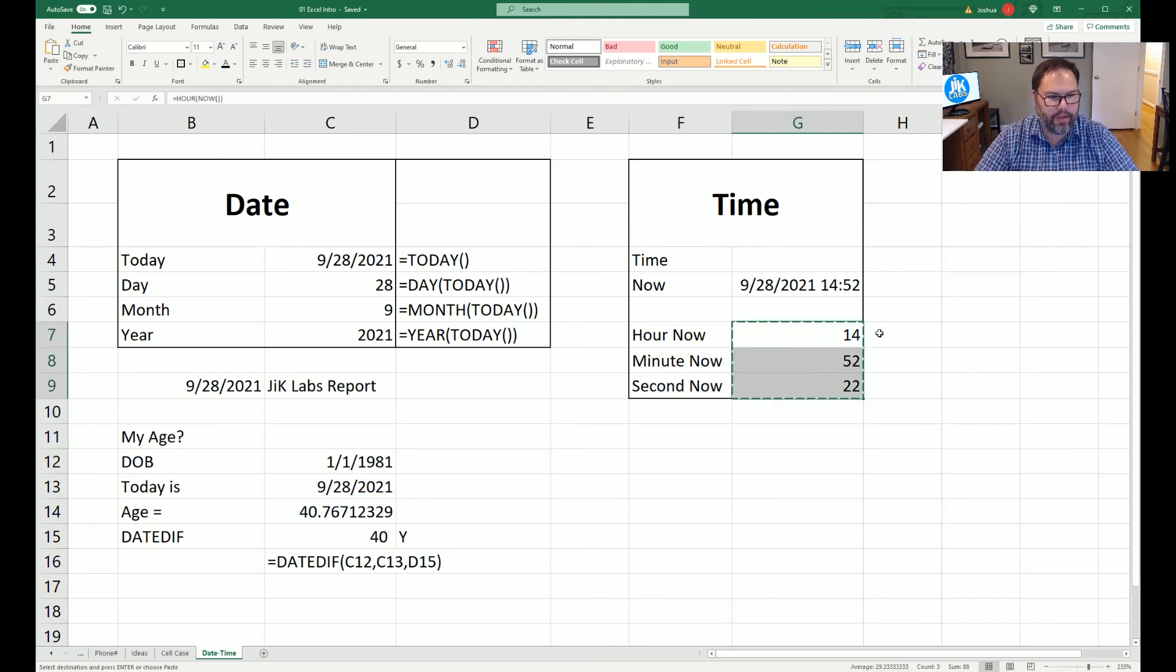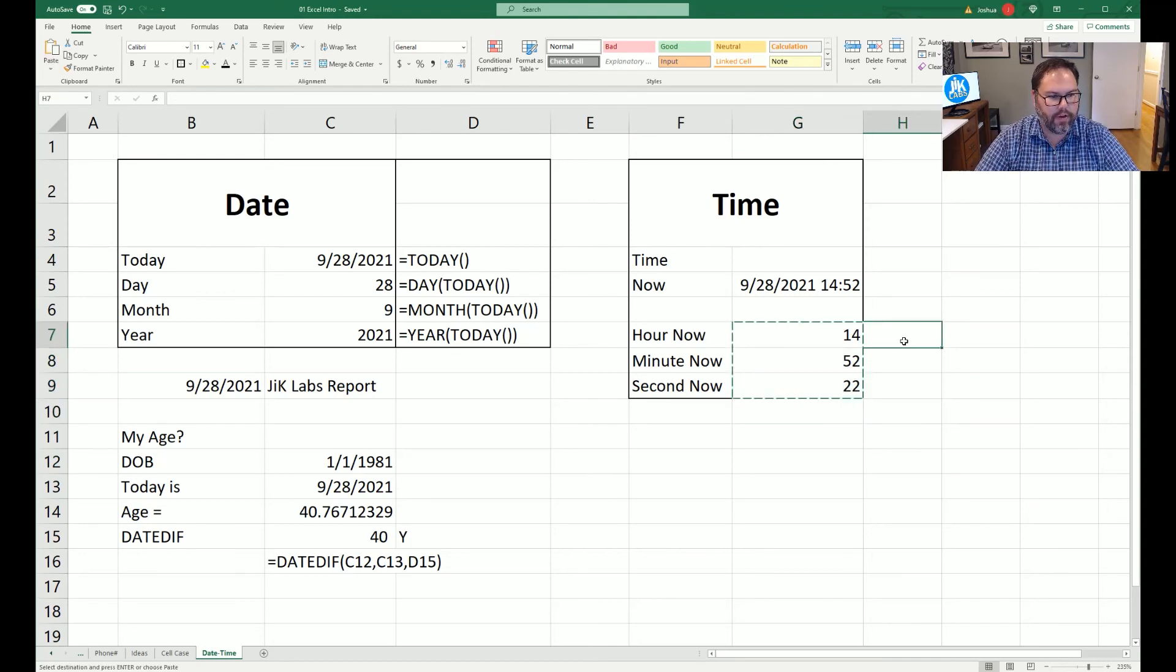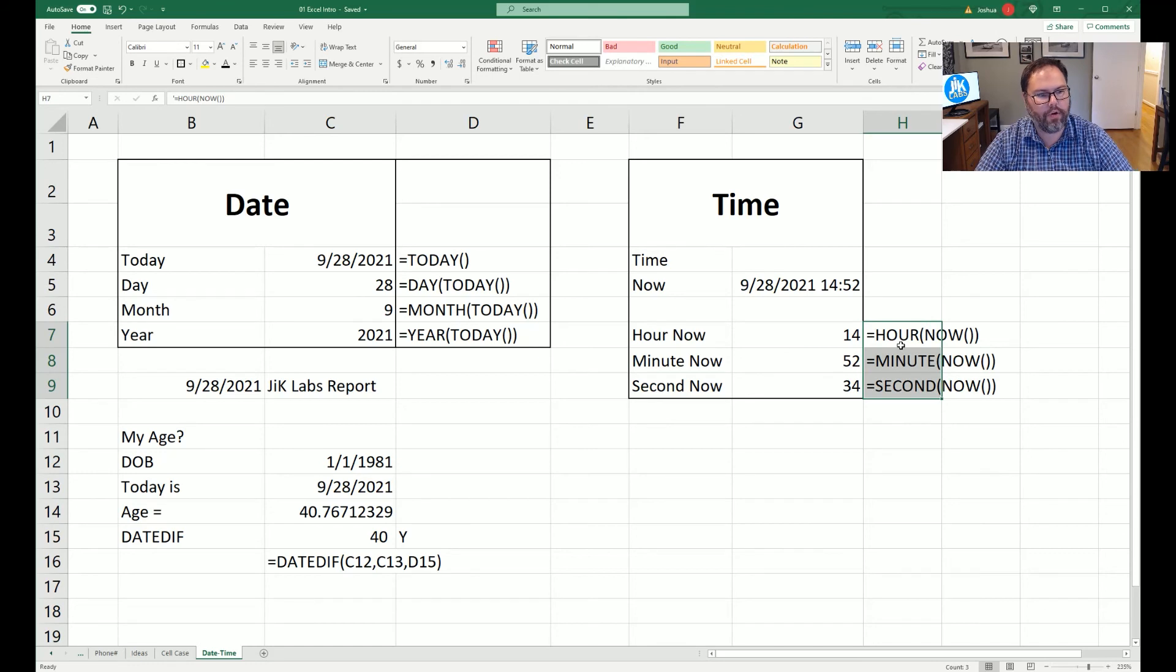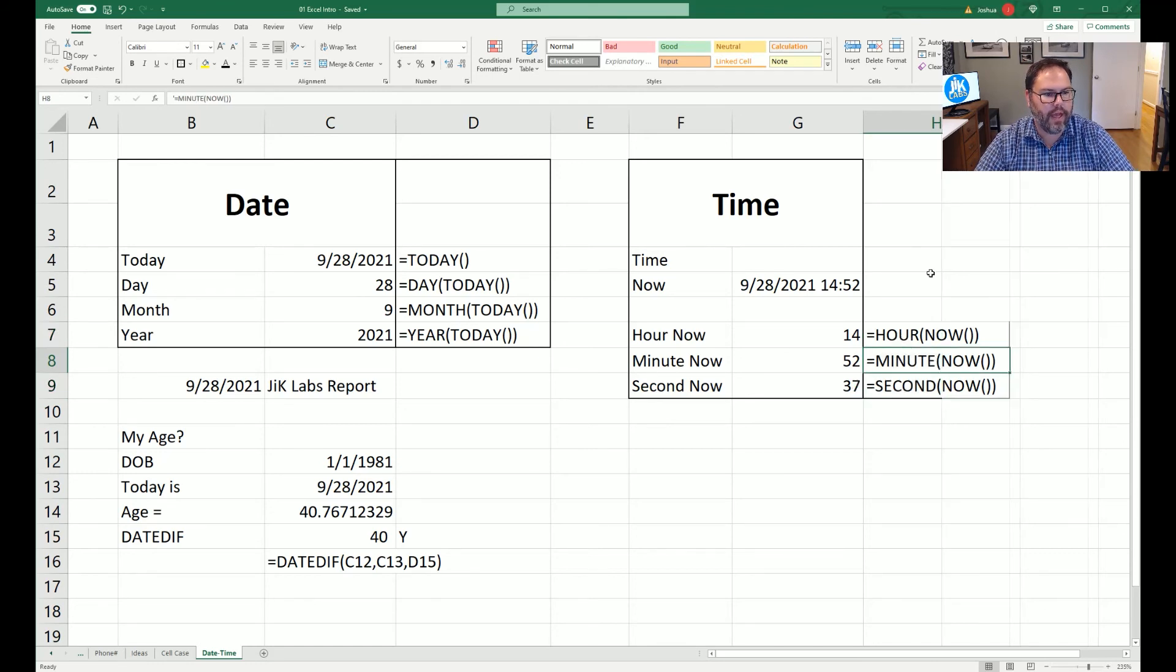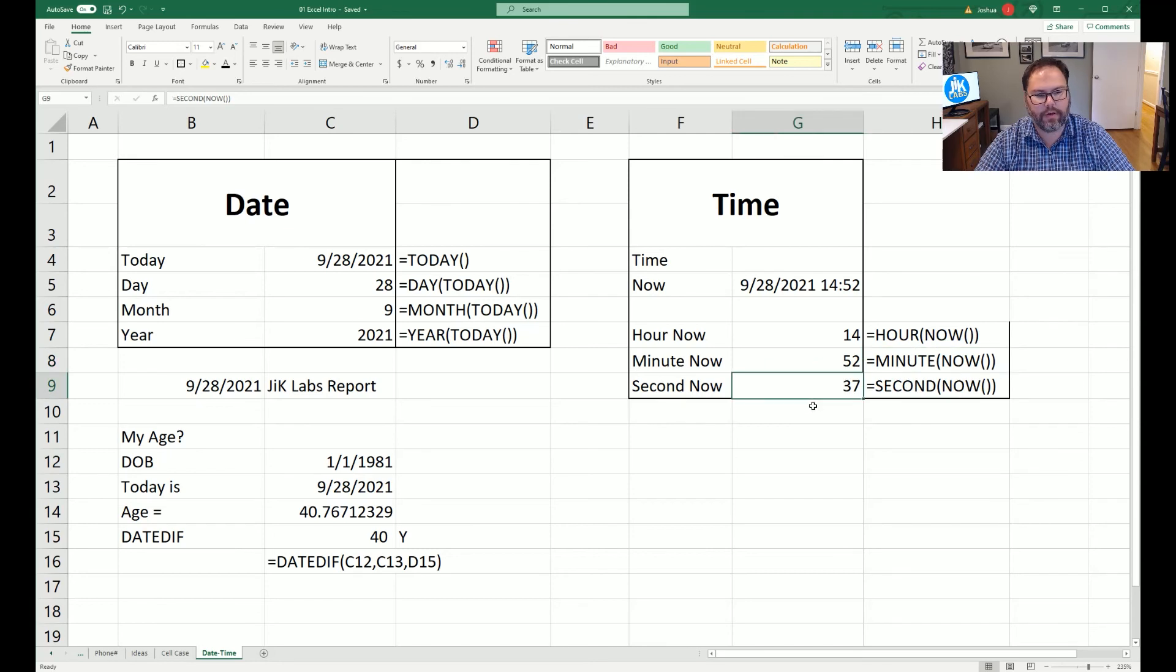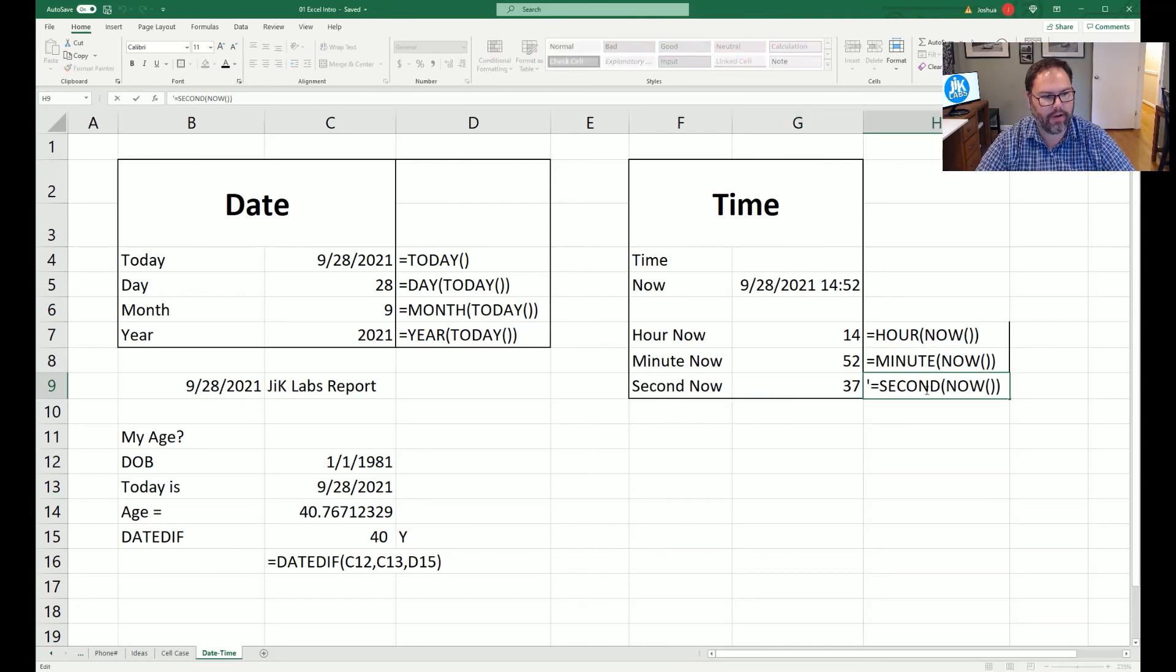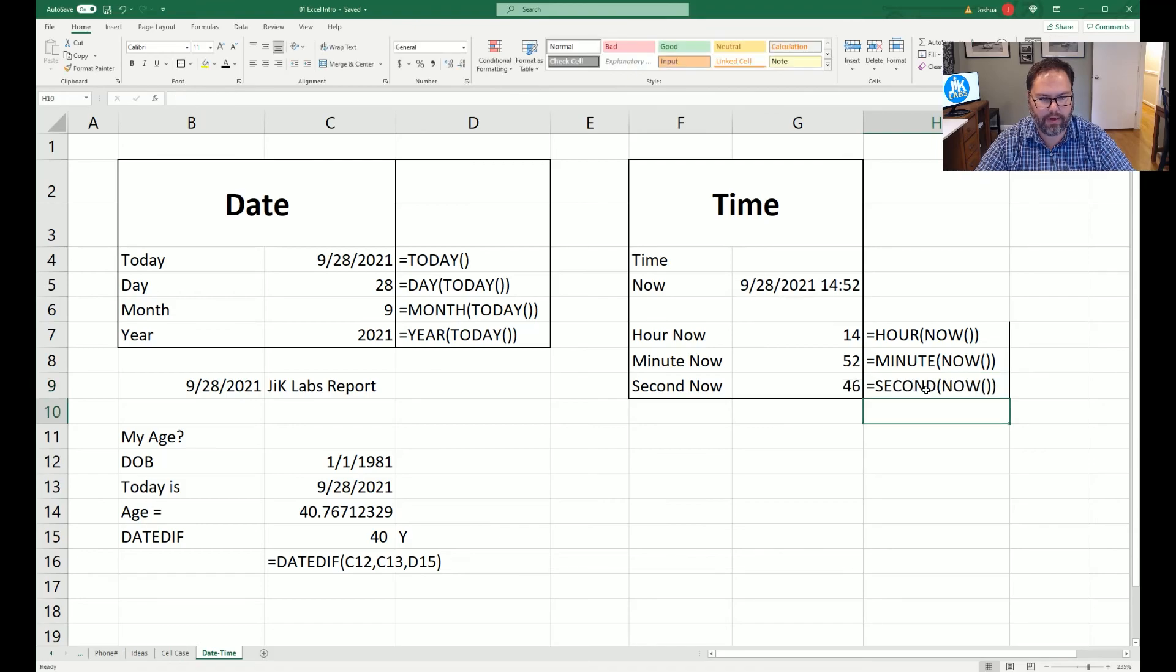Again, we're going to come in here, copy these guys over so you can see them. And as you notice, as we're working through this, every time we do something, it doesn't refresh. But if I come in here and edit this cell and hit enter, it updates.